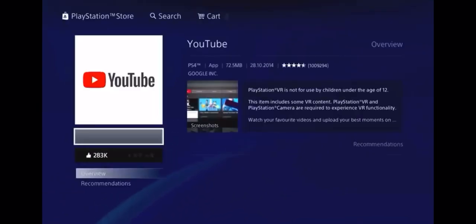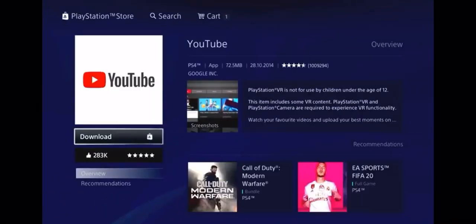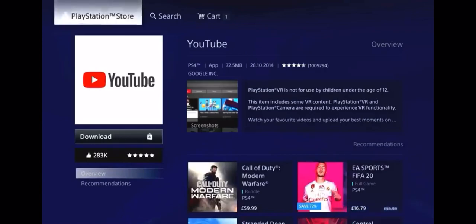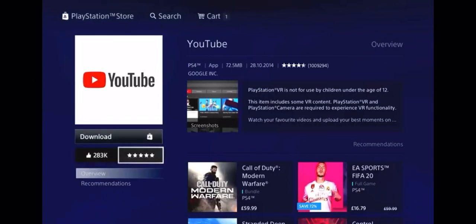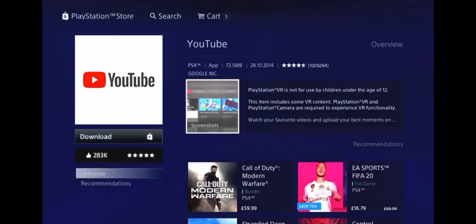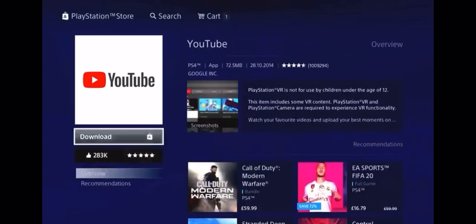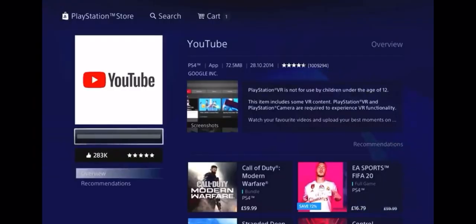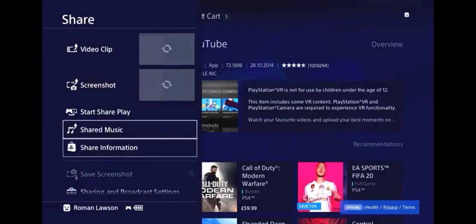And it should load up saying download. Now you don't want to press download just yet, so I'm just going to explain to you what to do. We'll just get into it anyway because if you get it wrong we can just restart. So you want to go and press download and wait until it just starts to download. So just go and press download. As soon as it starts to download you want to press the share button and then go down to share information. It should be there. Do you see share information? Yeah, I do.